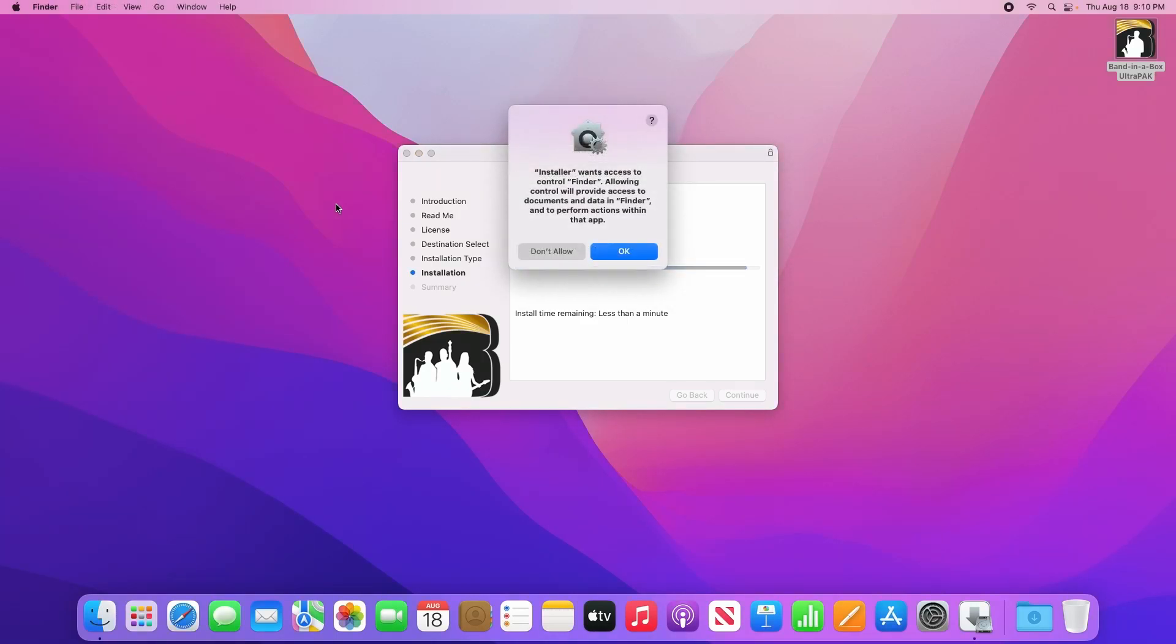Now at some point during the install process, the installer will ask you for permission to control the finder. Please click OK here or the installer will fail.